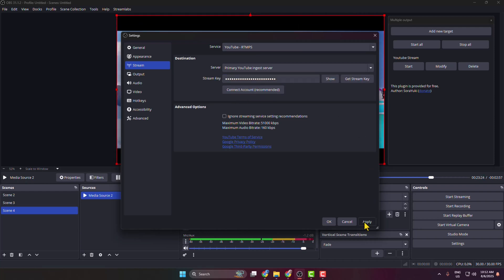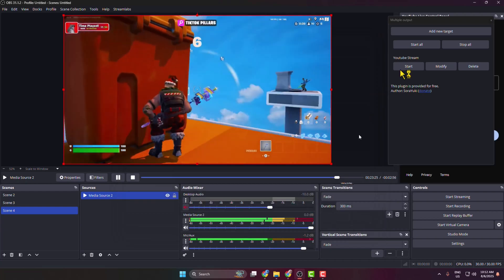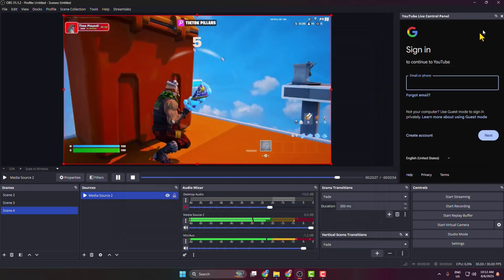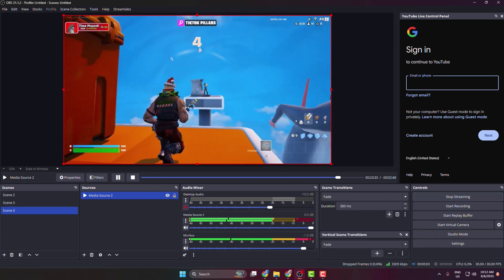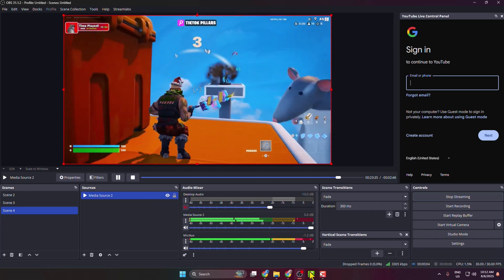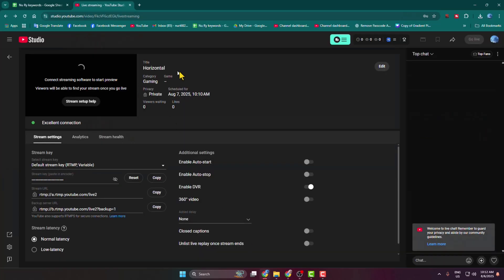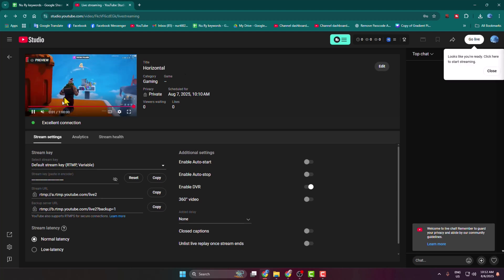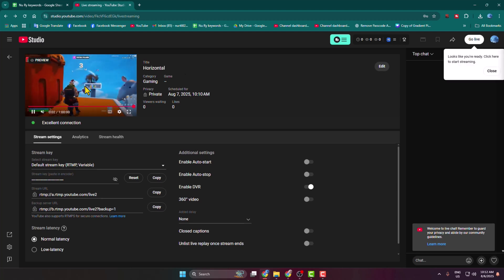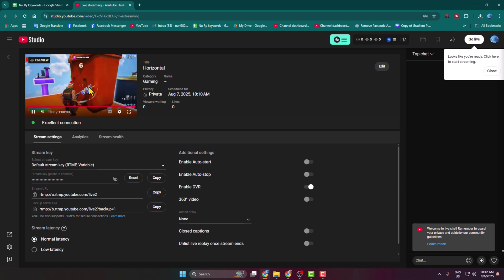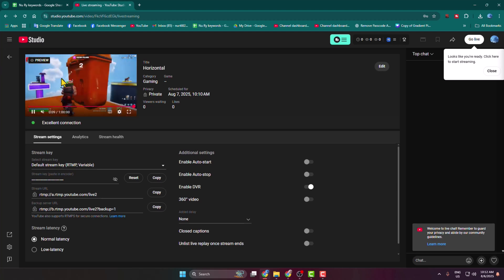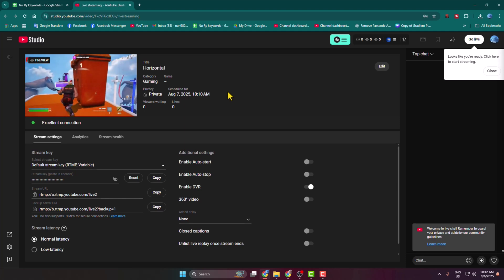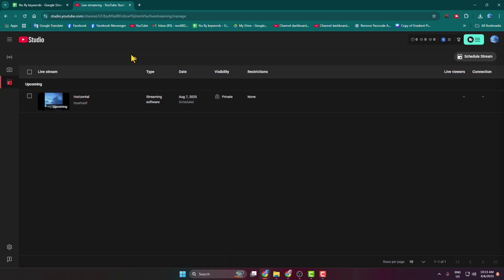Click Apply, then OK. Now click Start Streaming. Once streaming has started, go back to your YouTube Live Stream dashboard. You can see I've successfully connected my YouTube live stream with OBS and I'm now streaming horizontally.